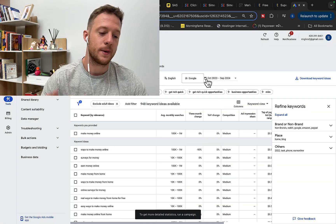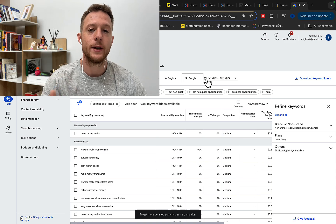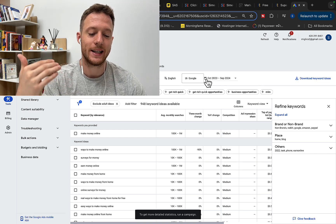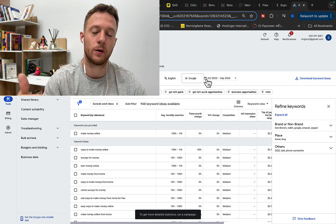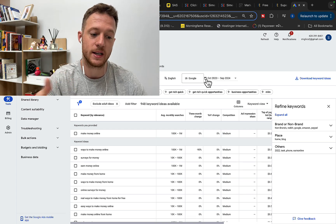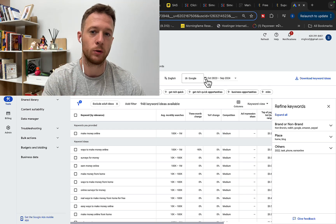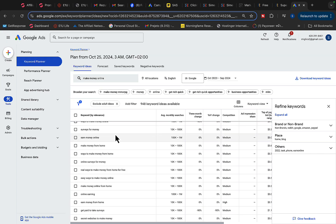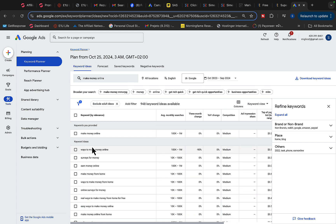We are going to use Google Keyword Planner to do keyword research and audience research for the product you're promoting. There is a lot of traffic for make money online products — I've personally made multiple six figures promoting business opportunity and make money online courses on Clickbank and other affiliate platforms. On Keyword Planner you can see literally hundreds of thousands of searches every month for different ways to make money online, earn money online, and make money from home.